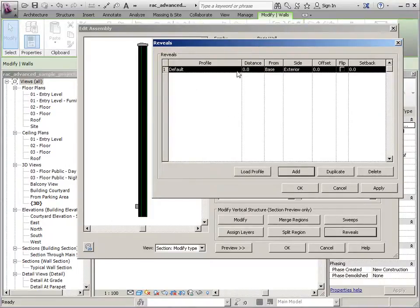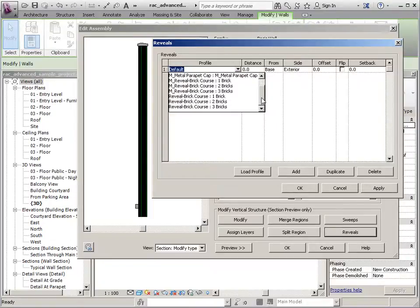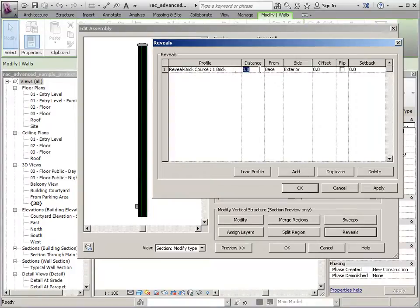I'm going to go ahead and add a profile and add whatever reveal I want to add, so we'll do one brick in this case. The distance is the vertical distance from either the base or top of the wall, so we'll set this at 2,500 since this is metric.